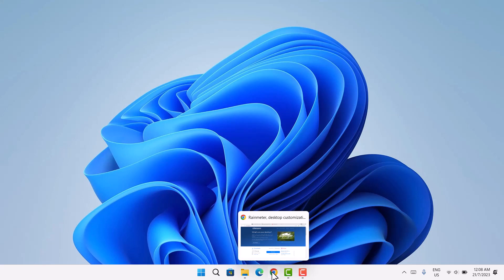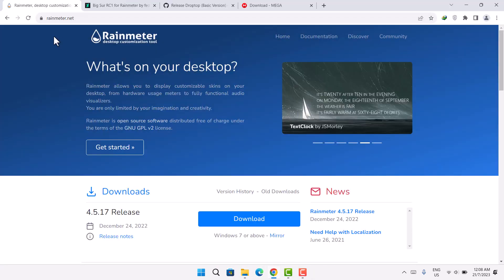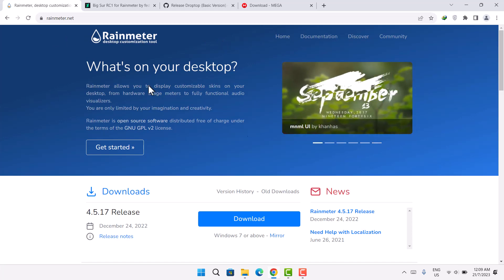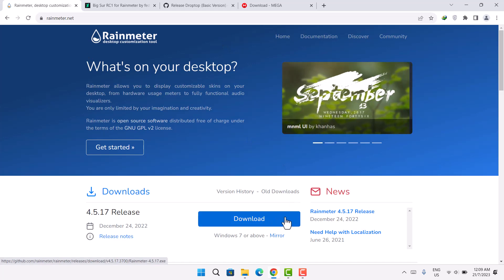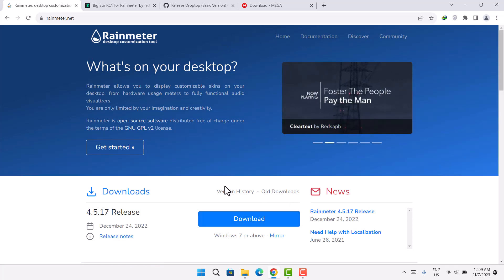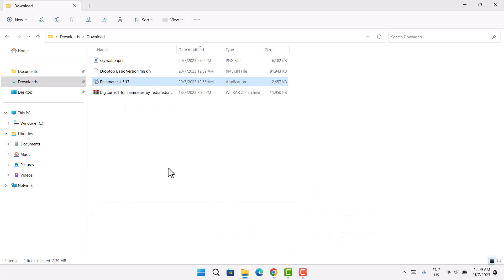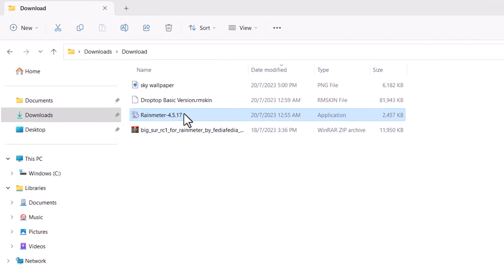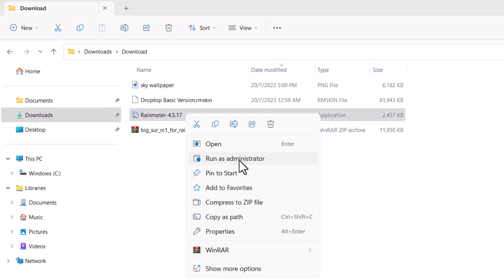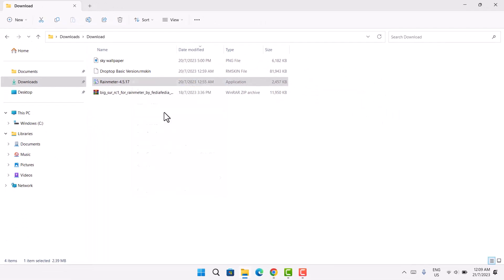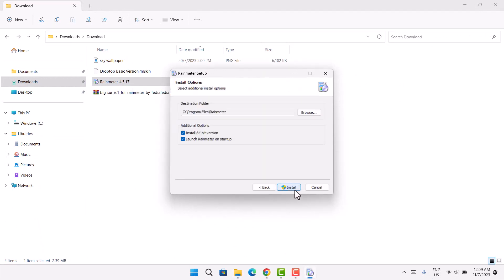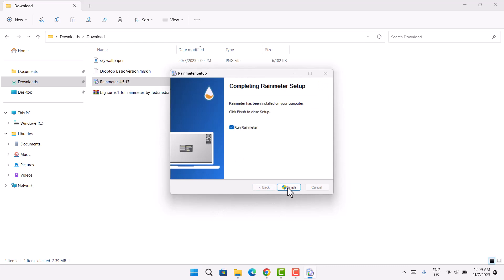Now go to your browser — I'm using Google — and head to rainmeter.net. All the links used in this video will be shared in the description. Click on the download icon. I already did that, so we proceed to File Explorer, go to Downloads, find the Rainmeter setup, right-click, run as administrator, click OK, standard installation, next, install, and finish.